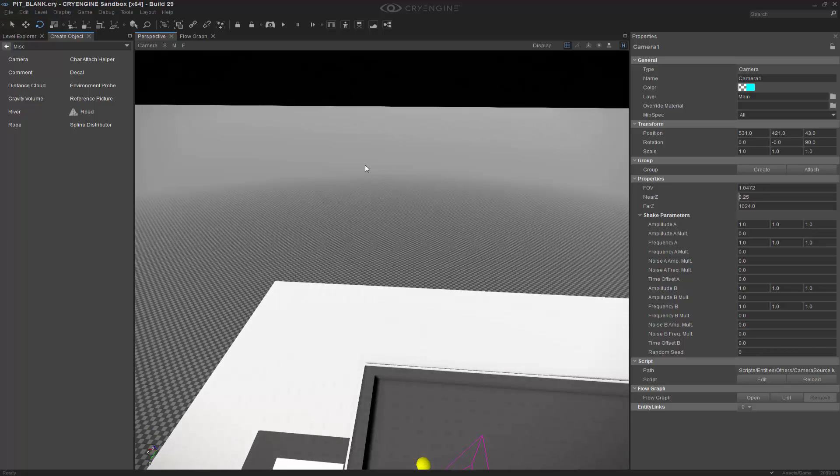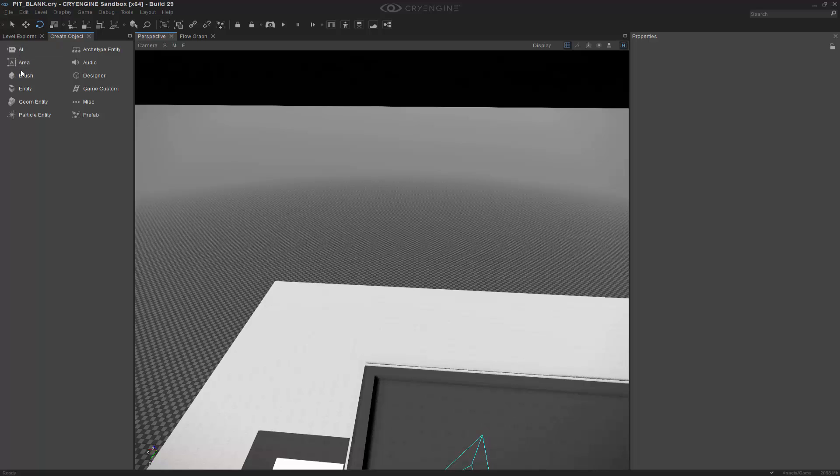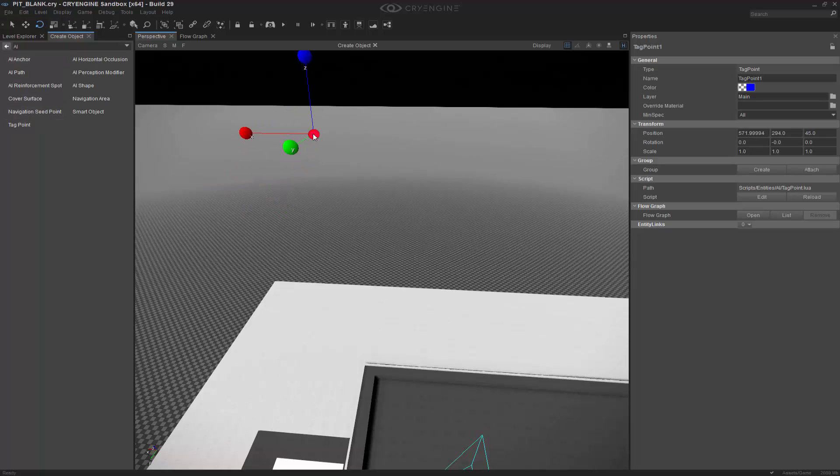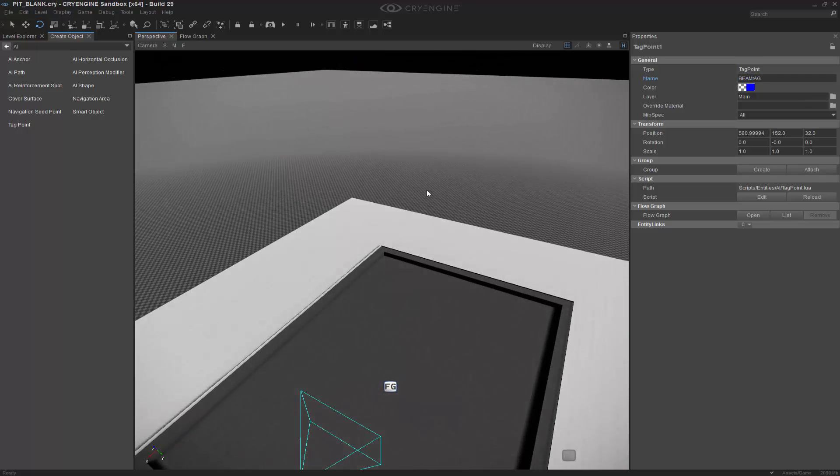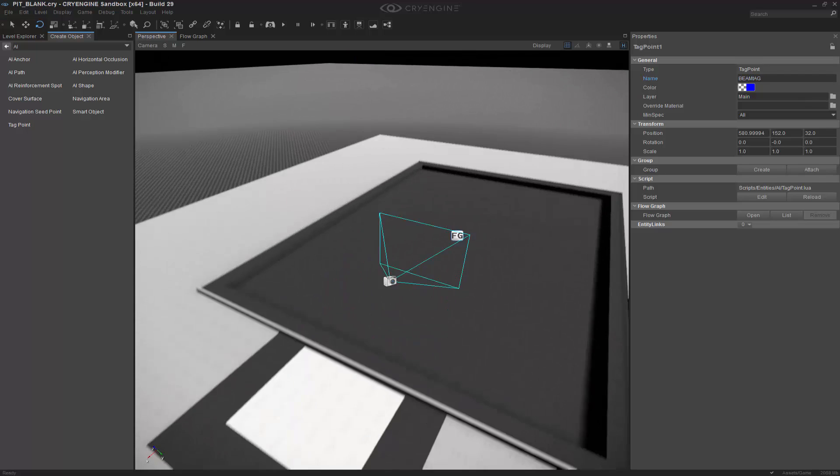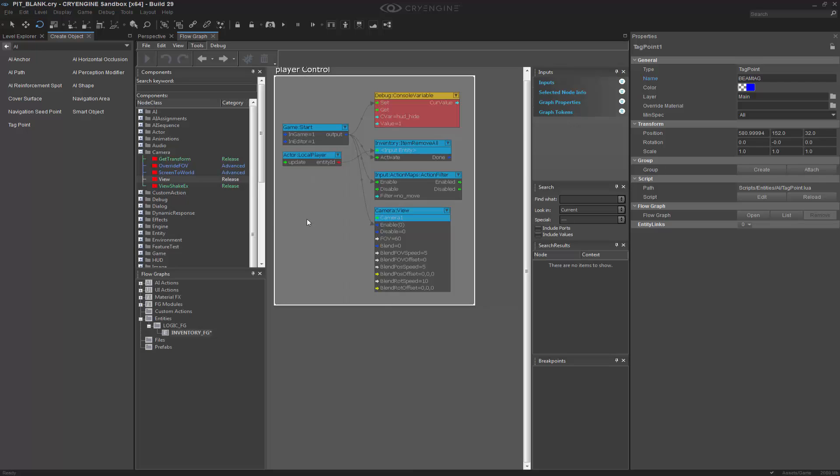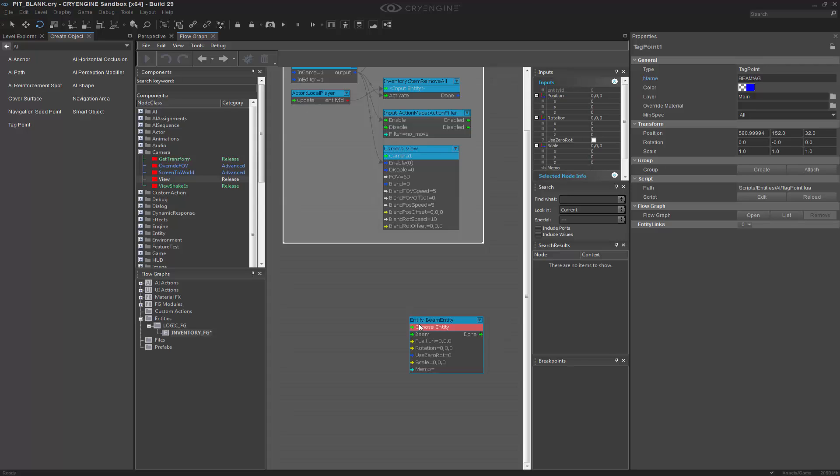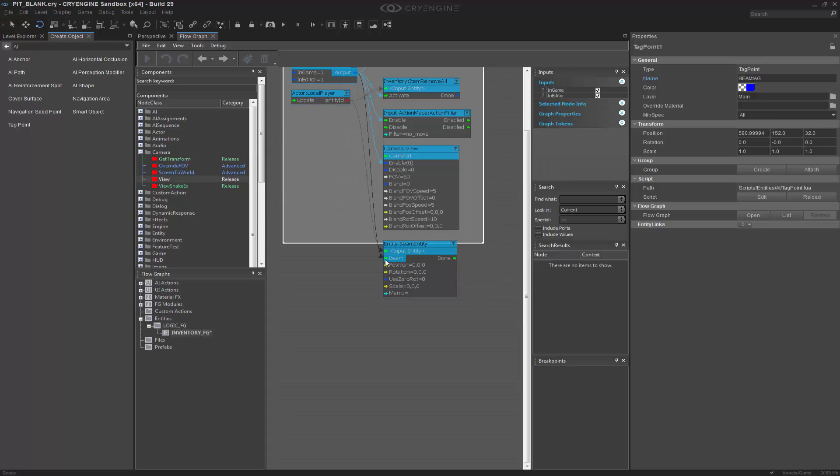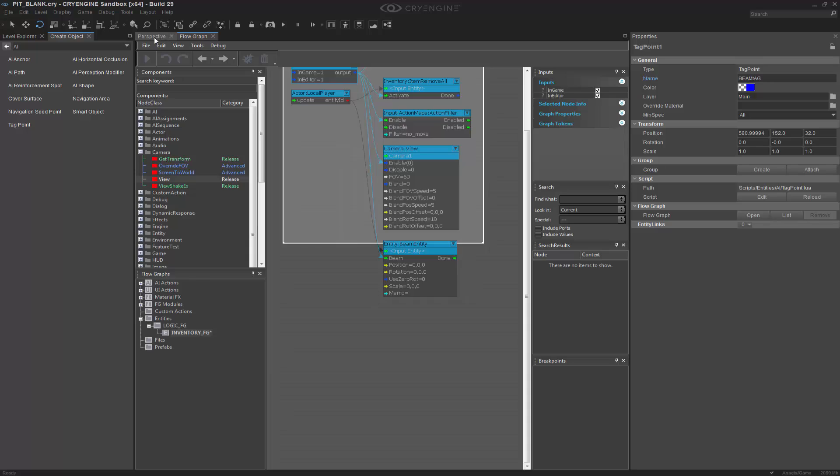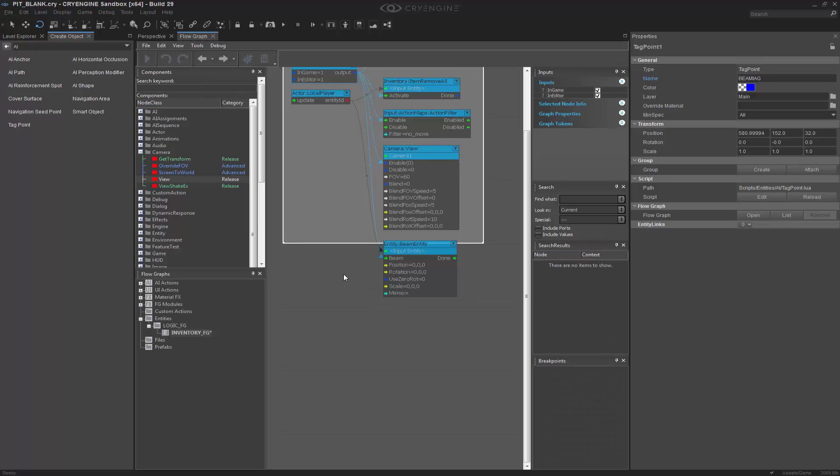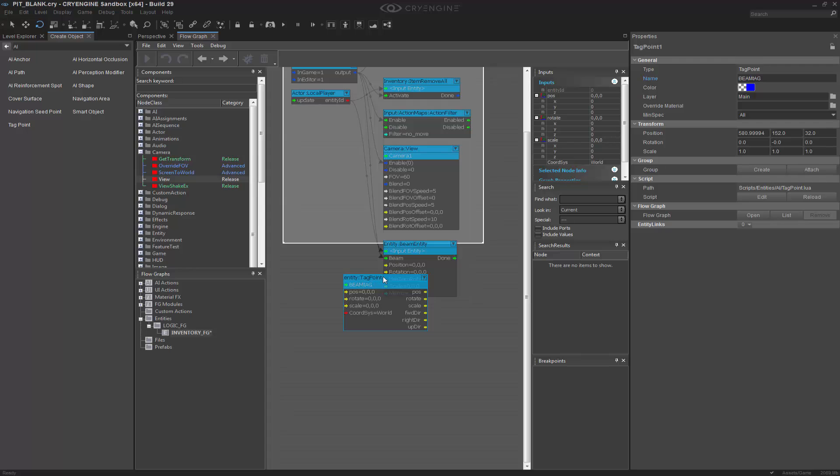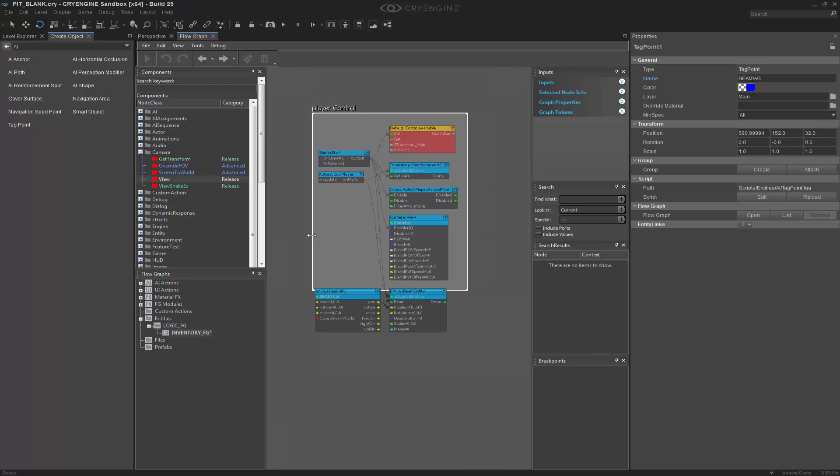And then with the player himself, we can do a tag point. So we'll have them over there. Call this one beam tag. And so what I want to do is take a beam. So we'll do Q beam. And we want to take the local player actually. And on start, we'll beam him. And making sure we have that selected, we can right click. And we'll add that selected entity. And we'll say the position is right here. Expand this out just a little bit.